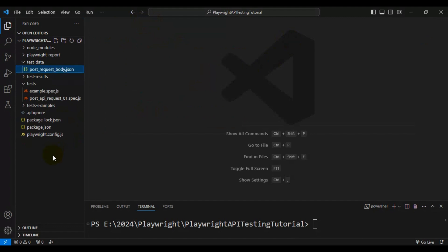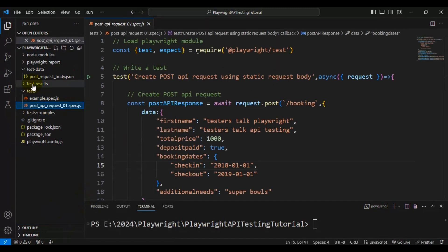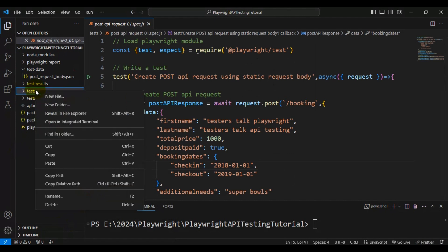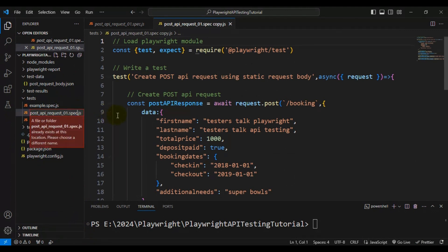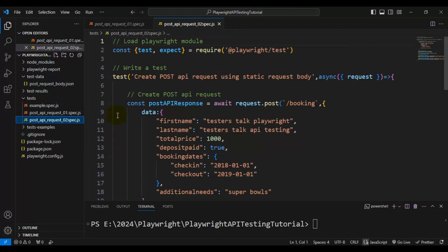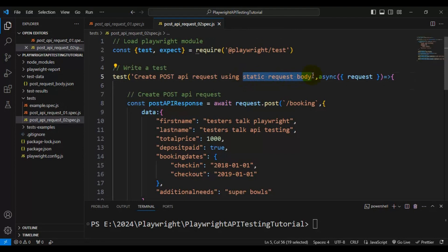Now let's quickly create a spec file. I will copy the 'post API request 01' spec file and paste it inside the tests folder, then rename it to 'post_api_request_02.spec.js'. Firstly, I will update the test name to 'create post API request using static JSON file'.